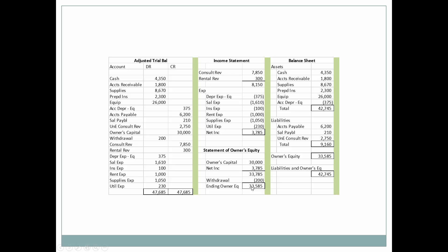This will be shown on the statement of owner's equity, and as we use this statement to calculate the ending owner's equity, it will also be on the balance sheet. Here we have all the assets on the adjusted trial balance on the balance sheet, and all of the liabilities. Adding liabilities and owner's equity, we see that it's $42,745, and this equals our total assets.